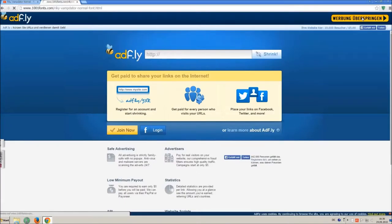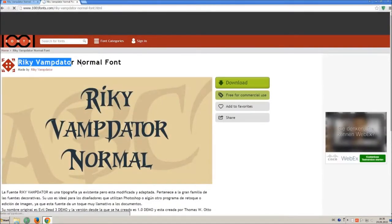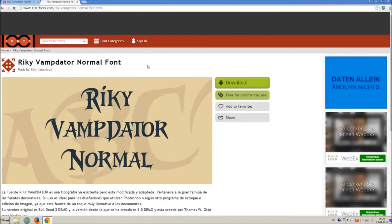Sometimes you have to skip 2 times, so just wait another 5 seconds and click again on skip ad.